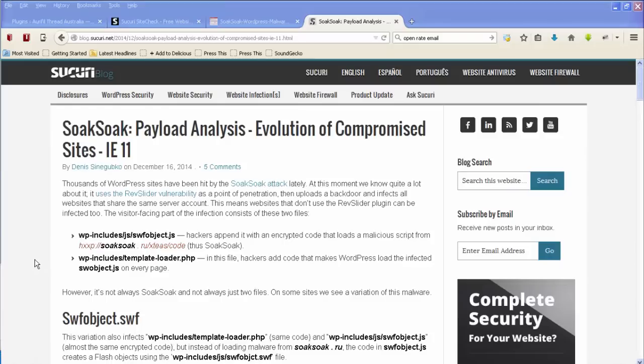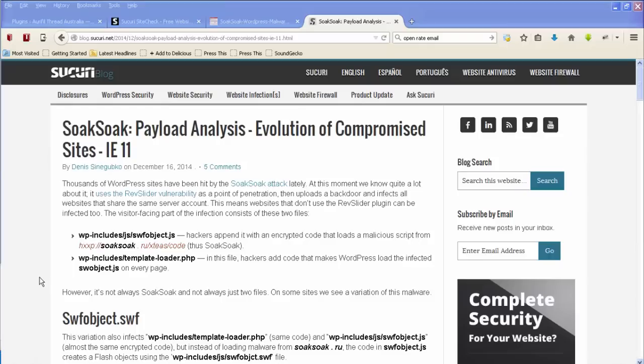Now the other thing that they are recommending here is that you have a look at your WP includes folder and look at the template loader.php file. That could have been infected. Now you can download the latest version of the WP includes template loader.php file from wordpress.org and you could update that. Now this is assuming that you've got the latest version of WordPress loaded. If you're not running the latest version of WordPress, first of all you should be, but if you're not running the latest version of WordPress you can go to wordpress.org and get the source files for older versions from there.